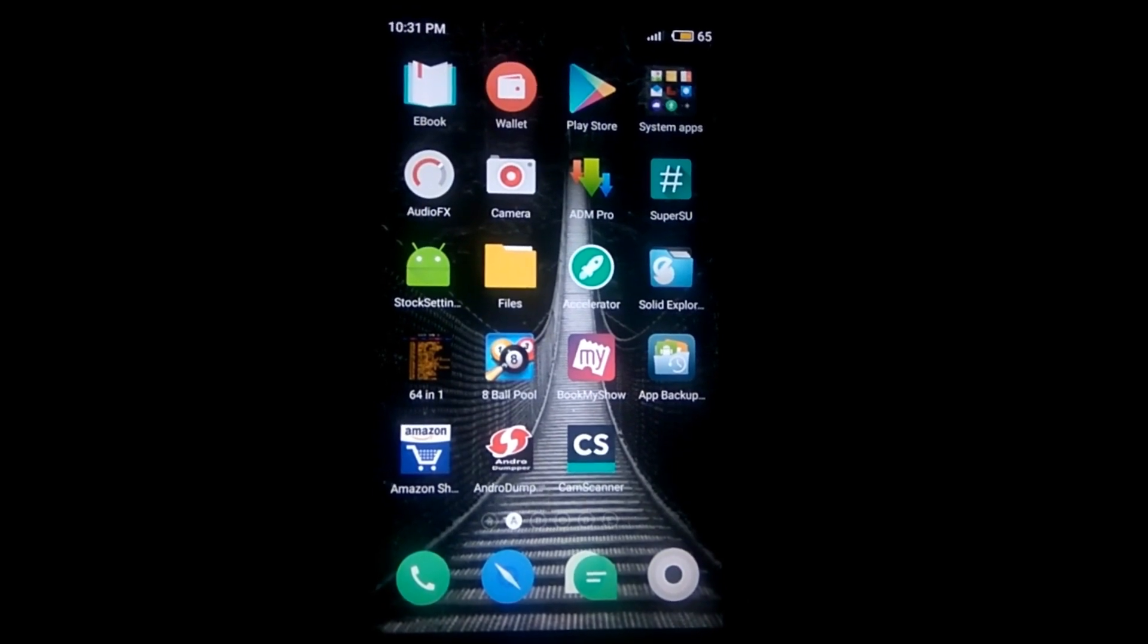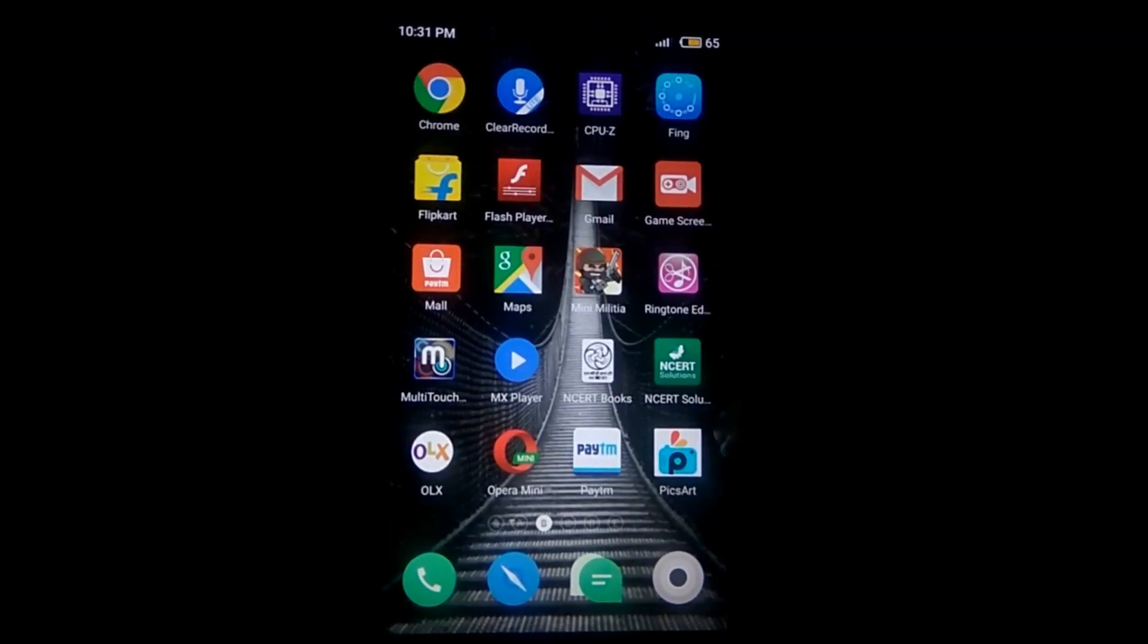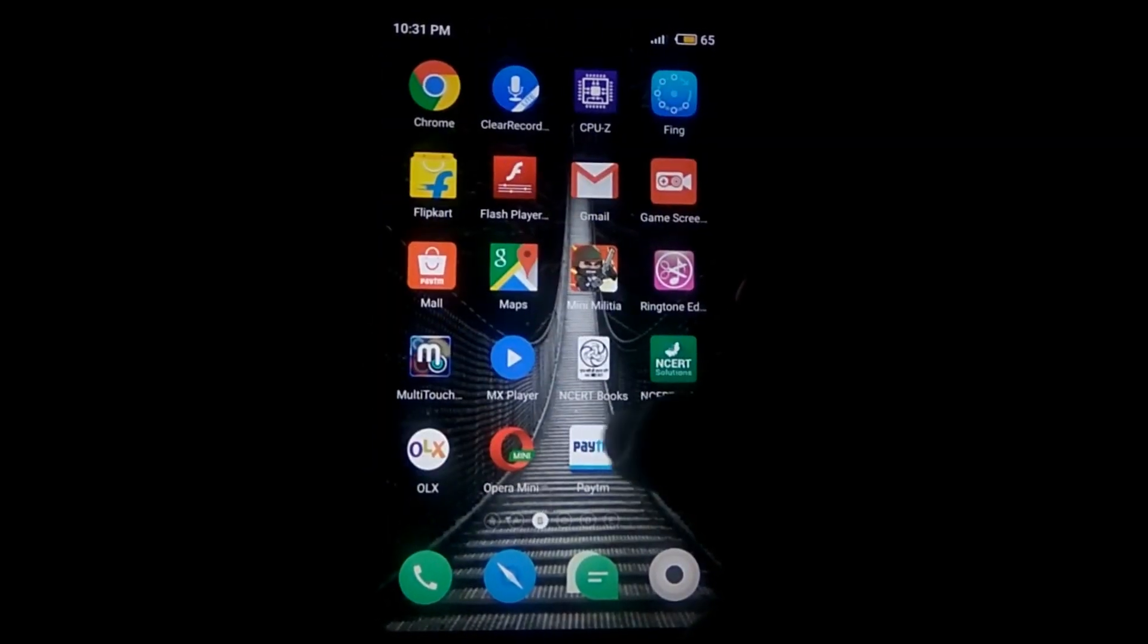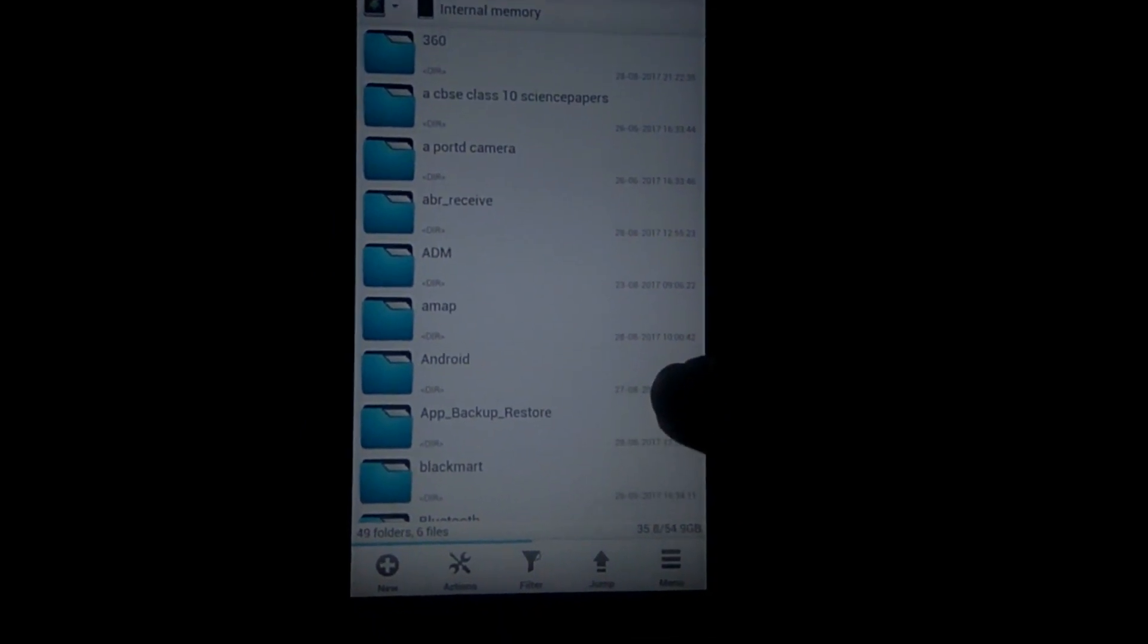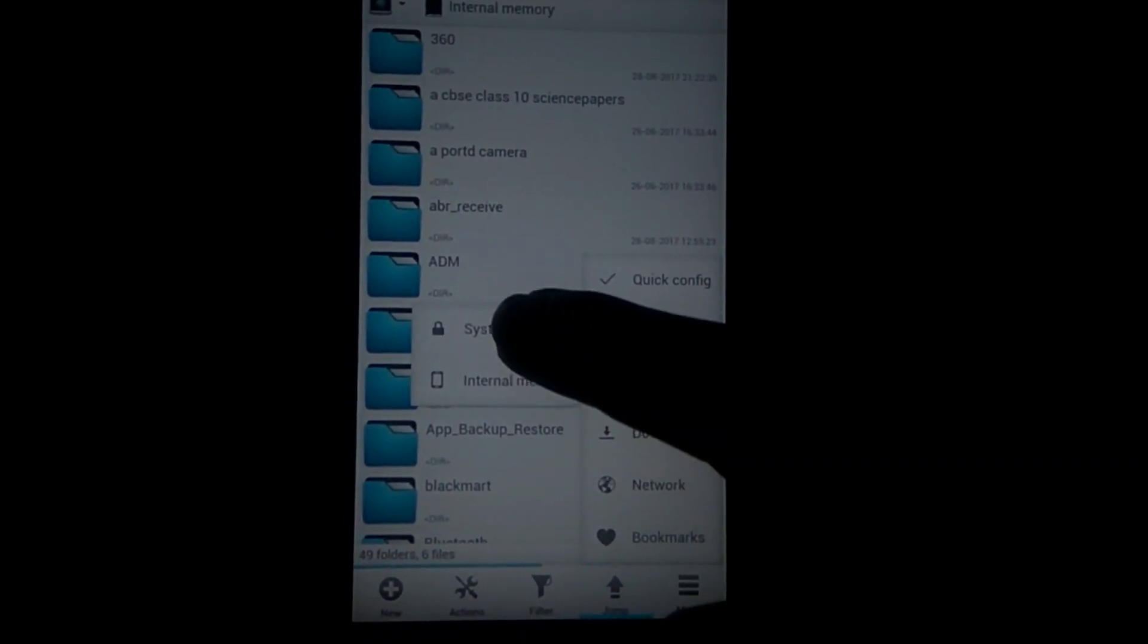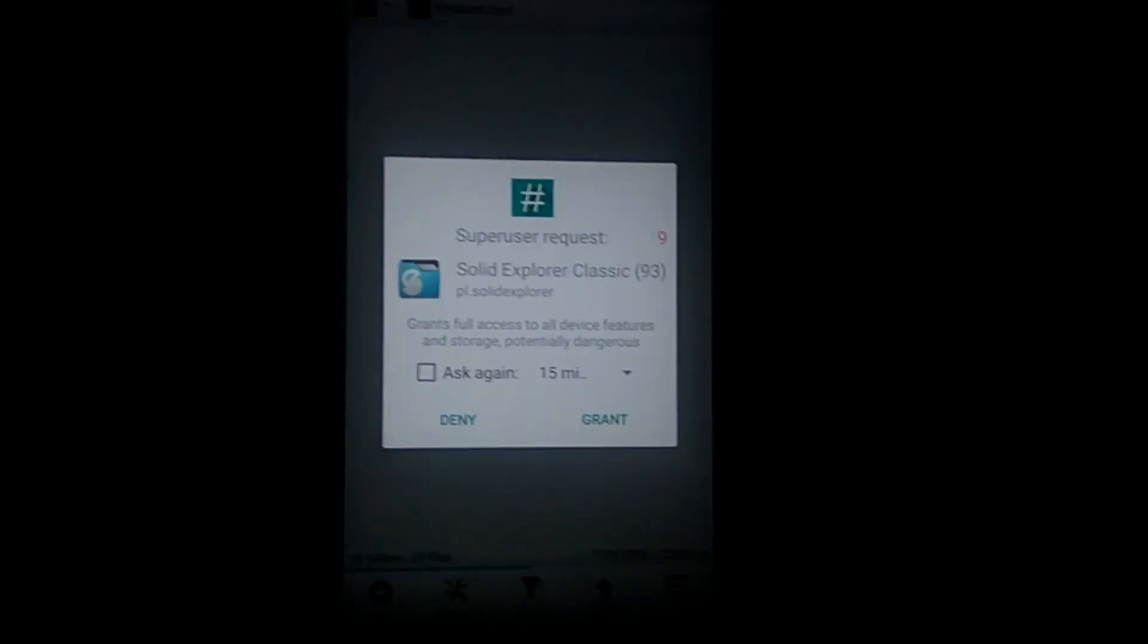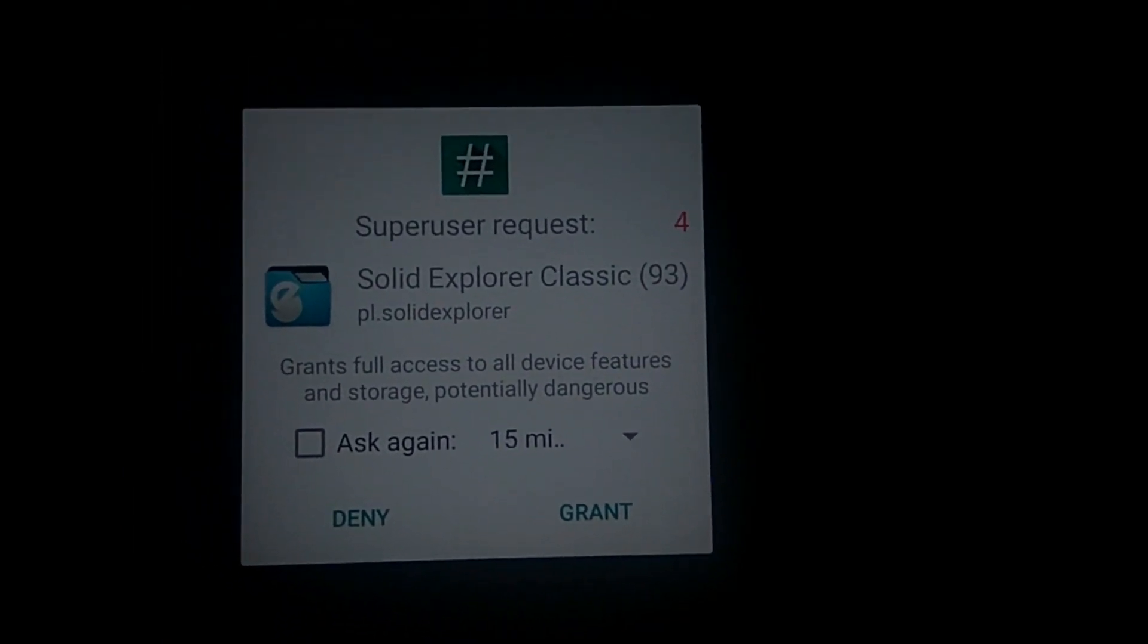So let's see the proof of it, how does it actually work or not. I'm opening my file explorer, you can see the Solid Explorer. Now we'll move to device, system root, and we'll go to data.